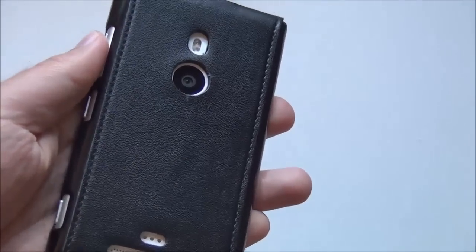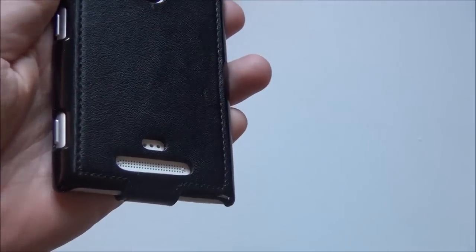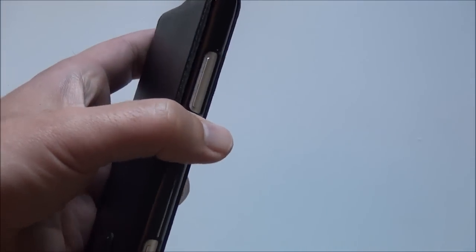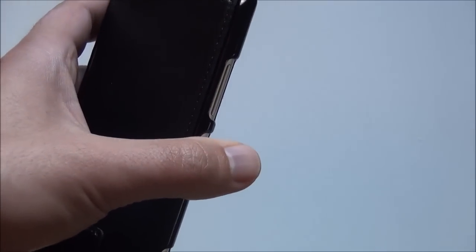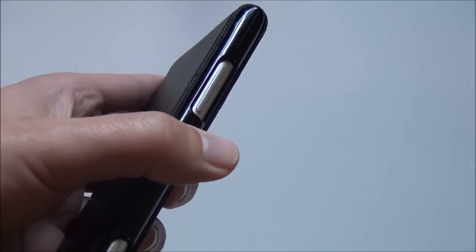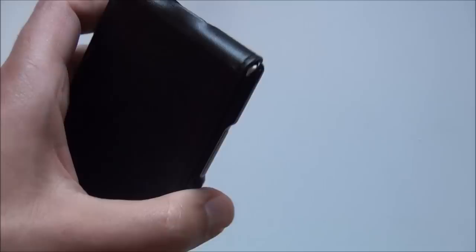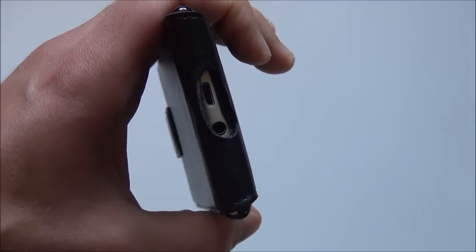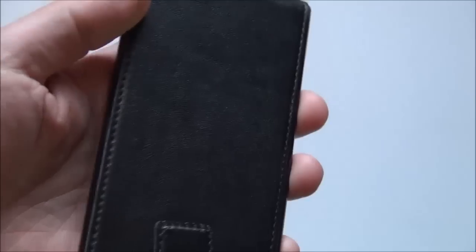So you can see you've got the cutout for the camera and the flash, including the speaker, and your buttons are fully exposed. They're at a little recess now compared to the plastic, but they're still fully accessible. On top there, you have your headphone jack and your micro USB plug.